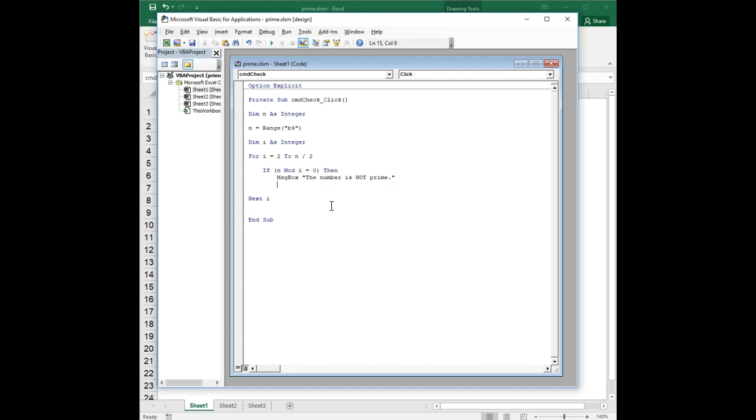And so for the case where that doesn't hold true, we need to keep going. But if we do encounter this condition, if i does divide evenly into n, we're going to throw up the answer and then I'm going to show you a little trick here. We're going to do exit sub.